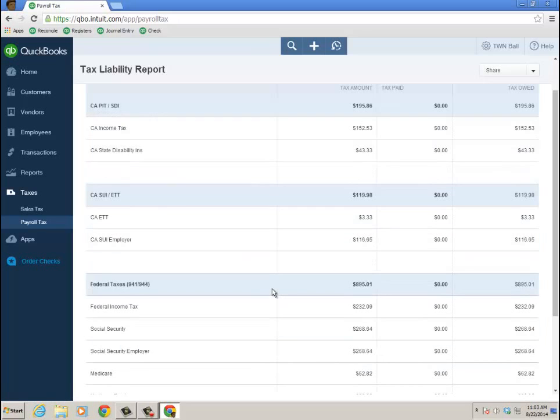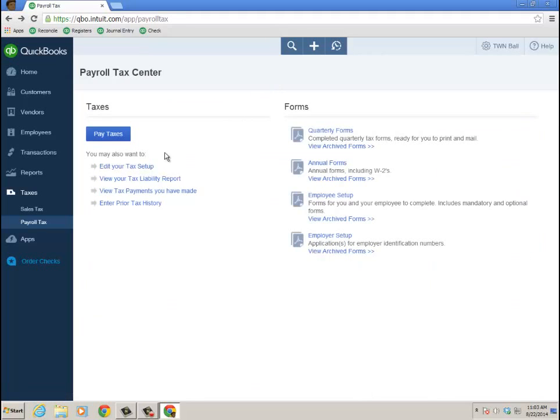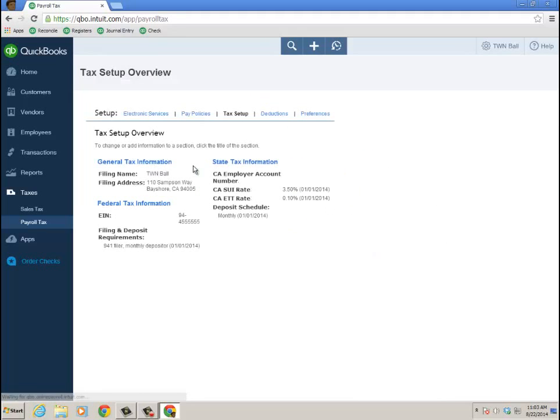Last payroll that I have and the taxes owed. Okay, we'll go back, edit tax setup, take a look at that too.